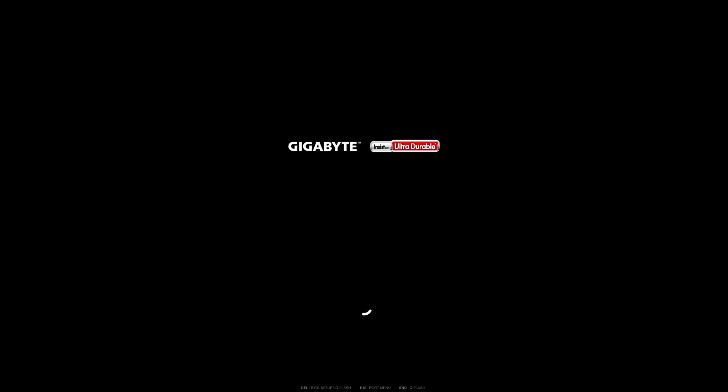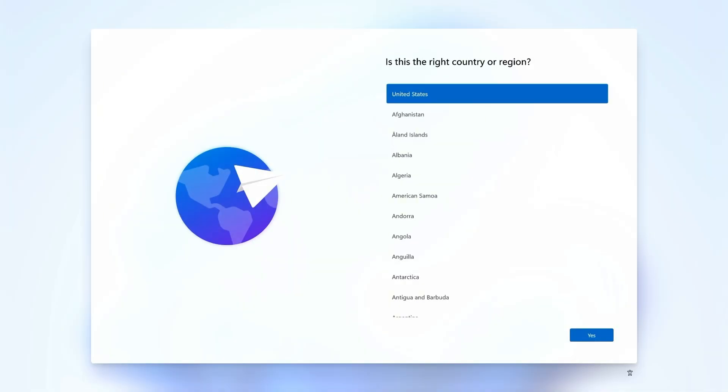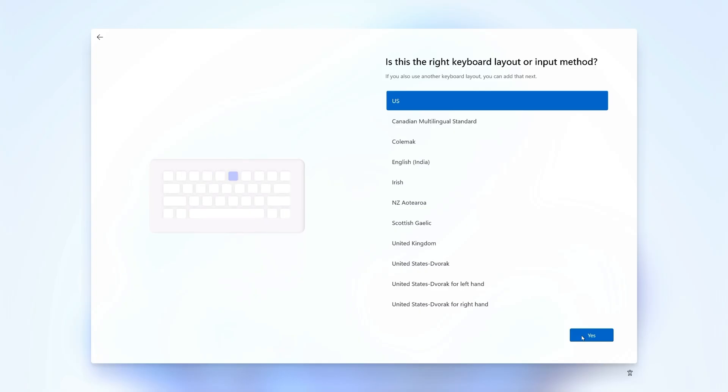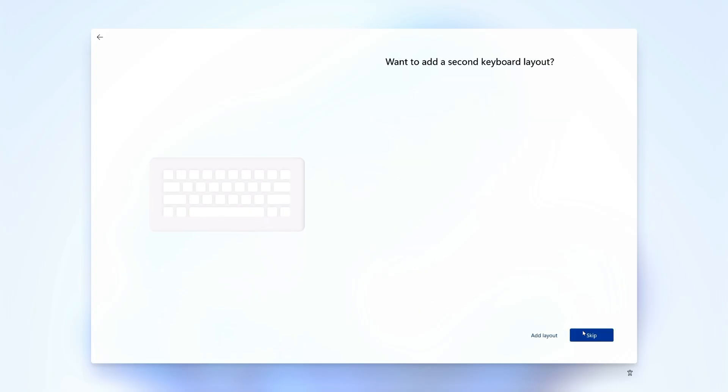As far as regional locks goes, there are ways around them through VPNs, but not here. Go ahead and select your region and then your keyboard layout. I'm pretty sure there's no way to skip the keyboard layout either, but why would you want to?